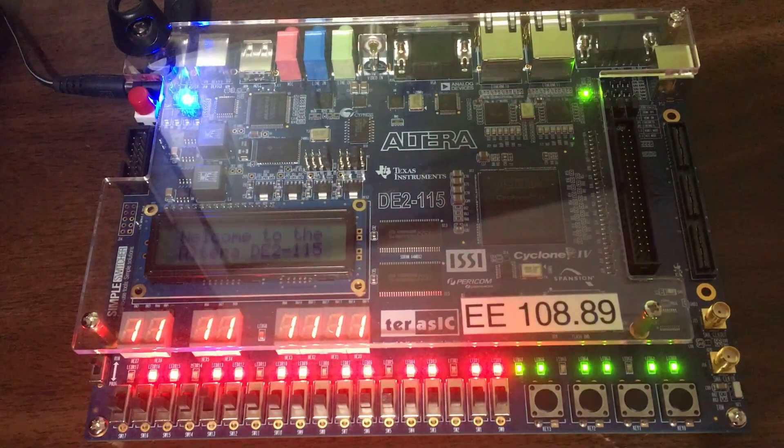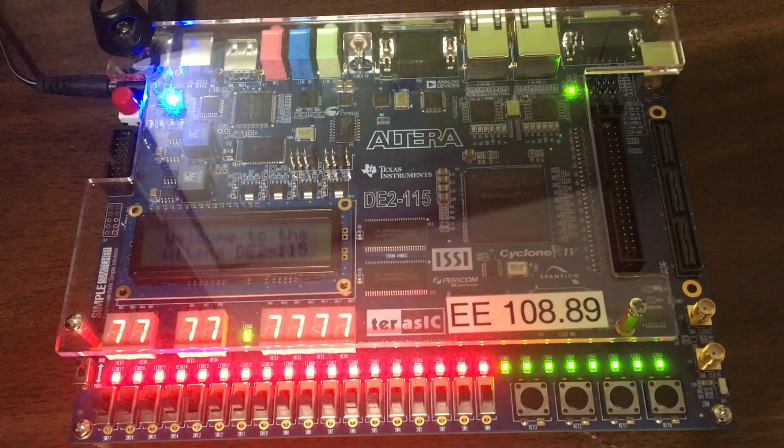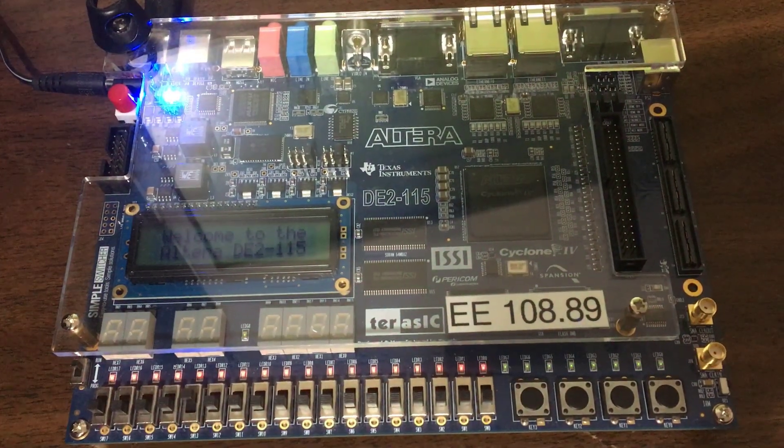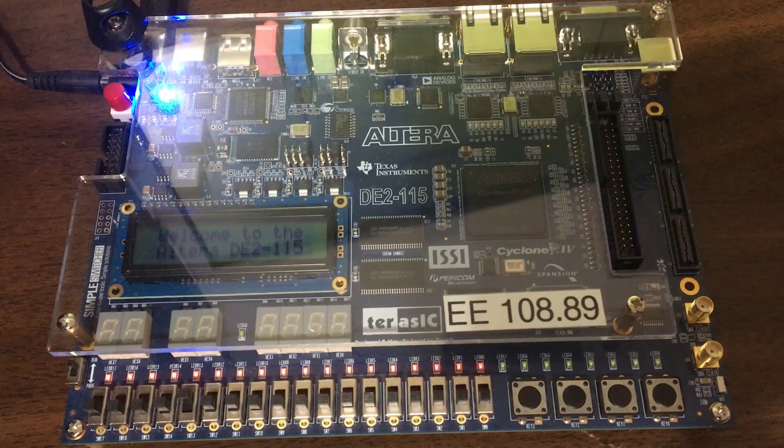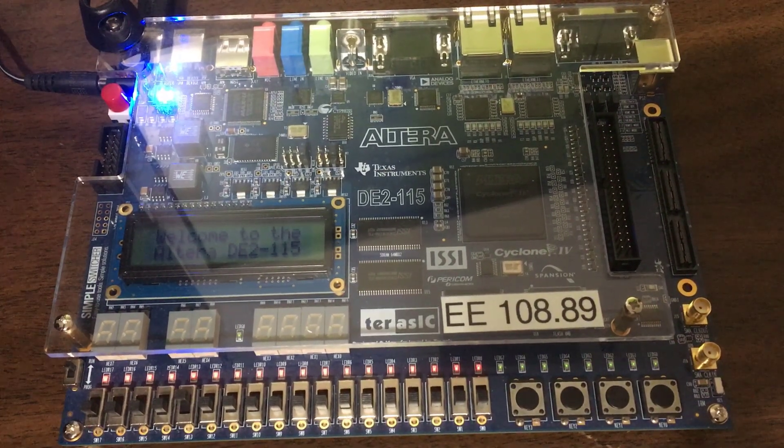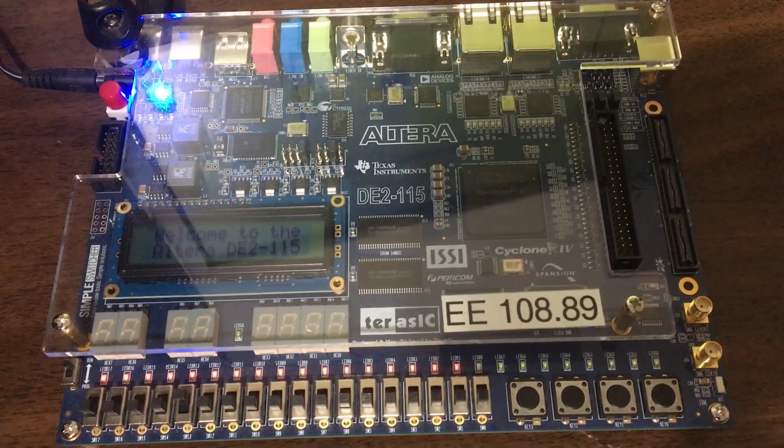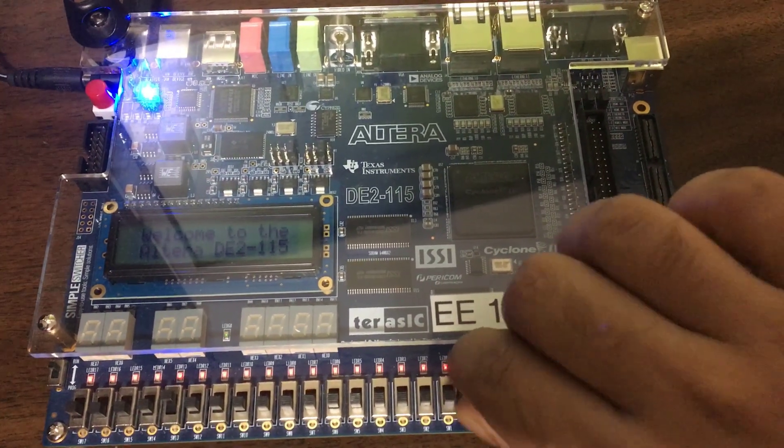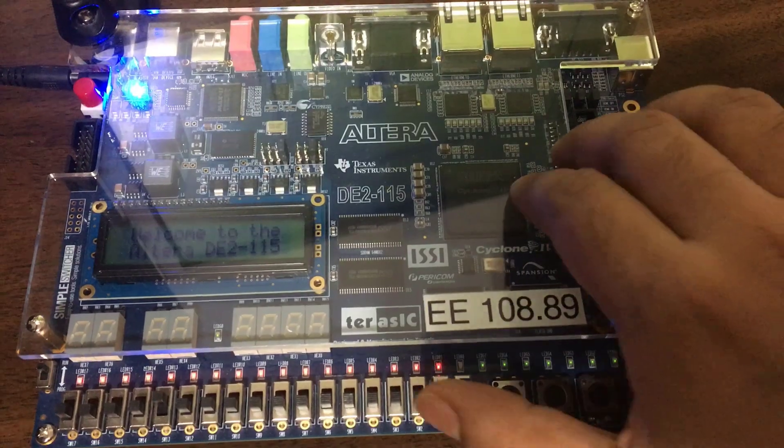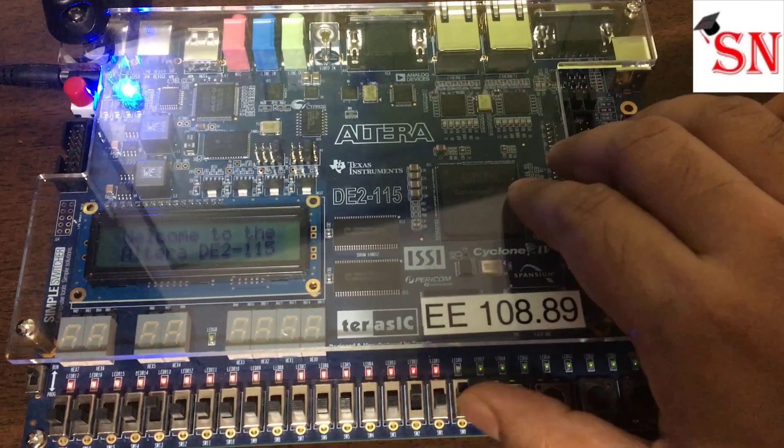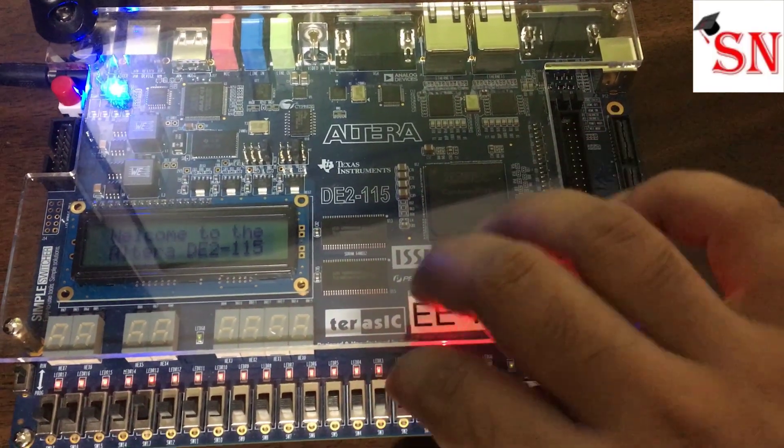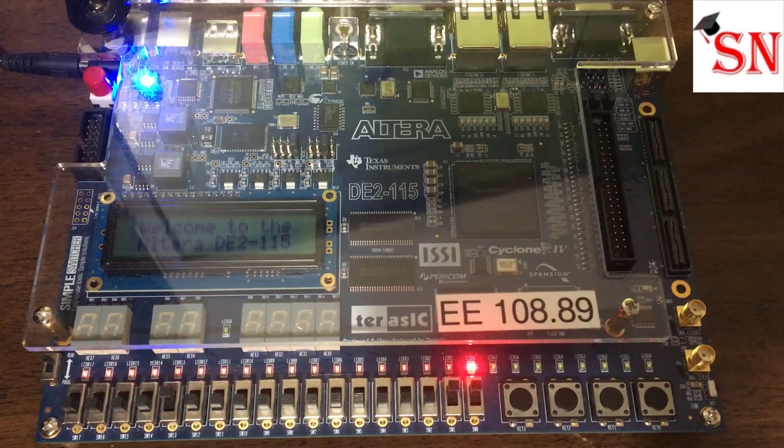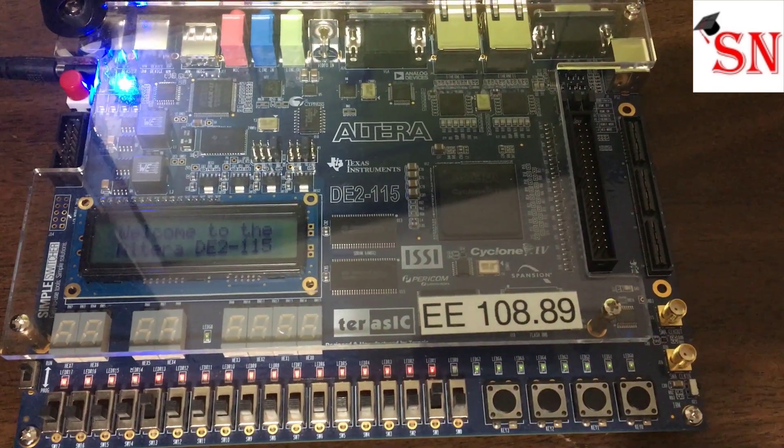As you can see, after compilation is done the blinking stops. Now when we press S0 and S1, that is switch 0 and switch 1, together to on, we will see the LED light up. In all other cases the LED is off, which shows the correct working of an AND gate.